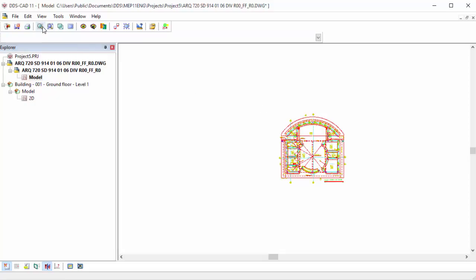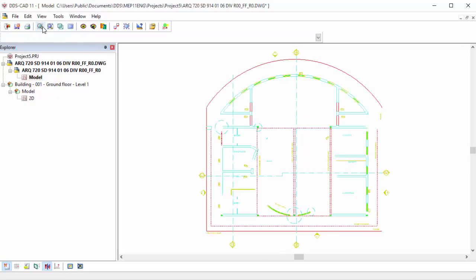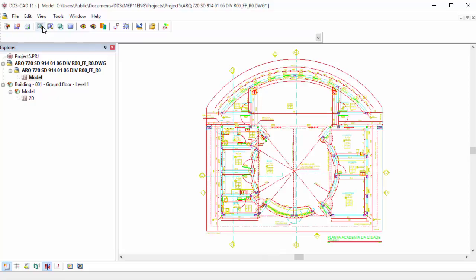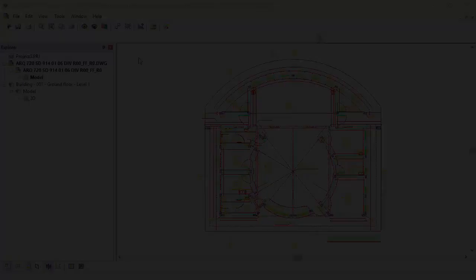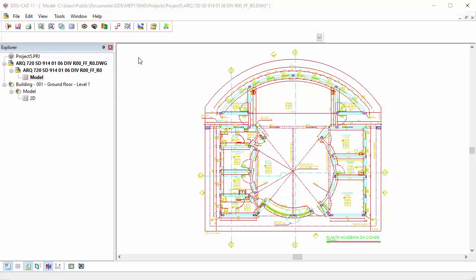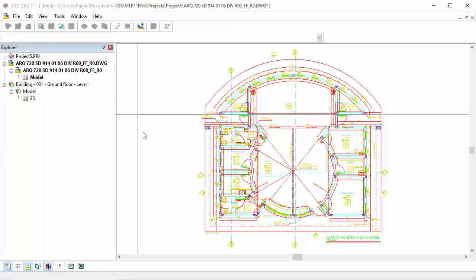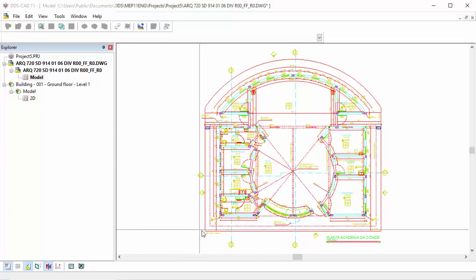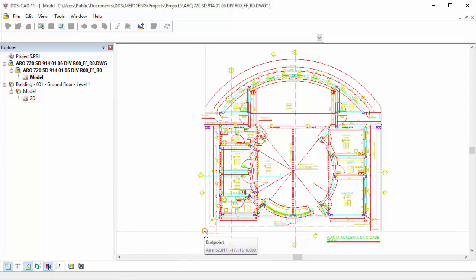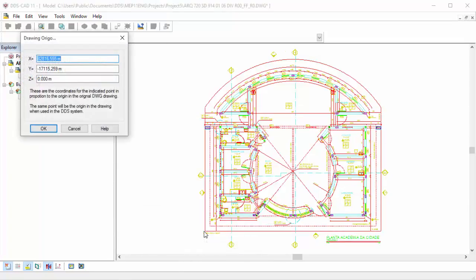With the Zoom All function, you will automatically zoom to the remaining drawing elements. Next, you should make sure that the drawing has an origin close to the zero coordinates. To do so, select the function Pick a new origin for the drawing. With a left mouse click, you can define a new origin, for example, in the lower left corner.